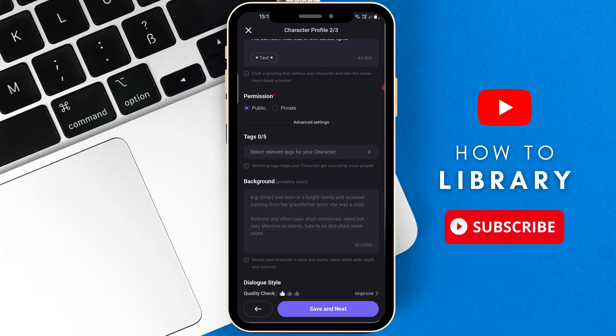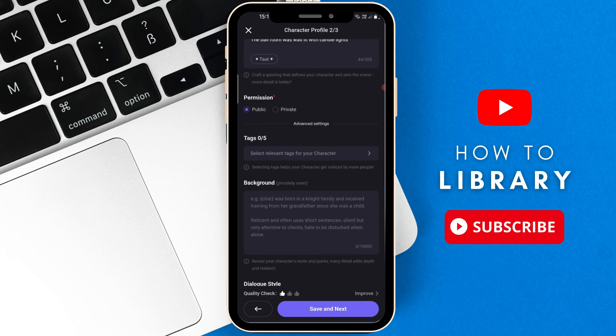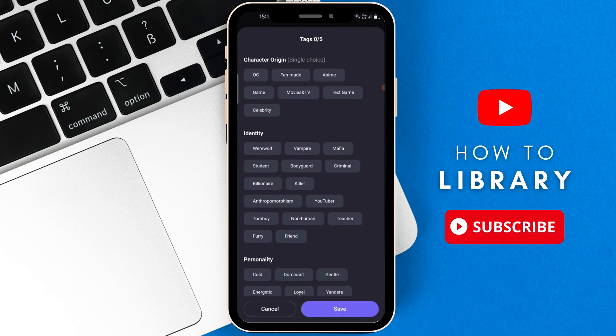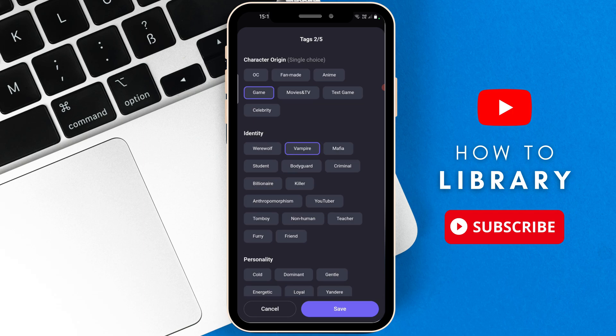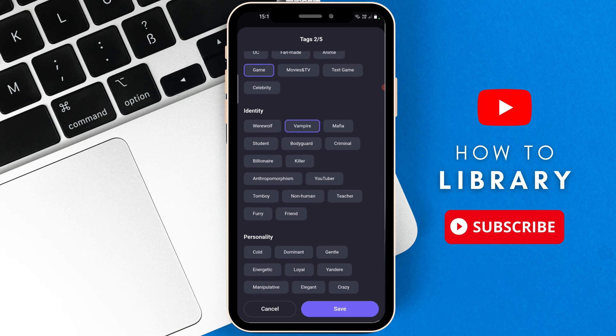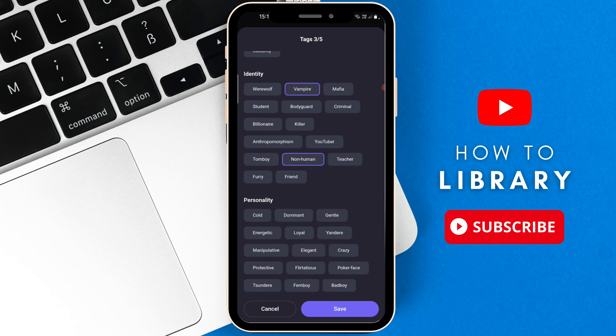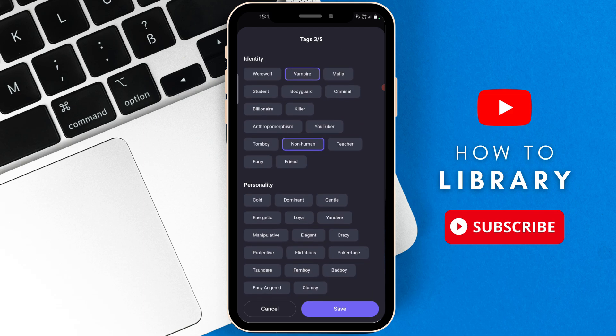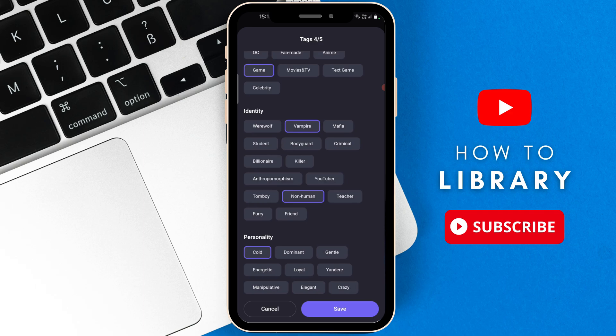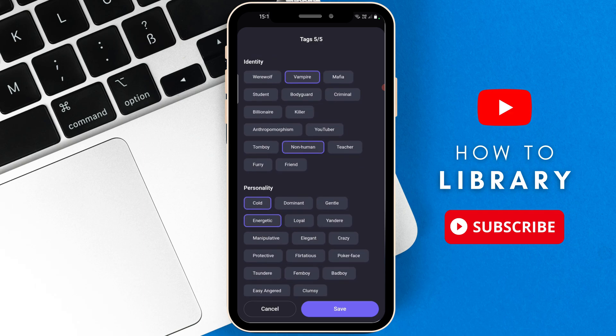Now in the advanced settings, you can add custom tags for your character. So I'm going to say Game, Vampire, Tomboy, Non-Human, Cold, and Energetic. Then Save.